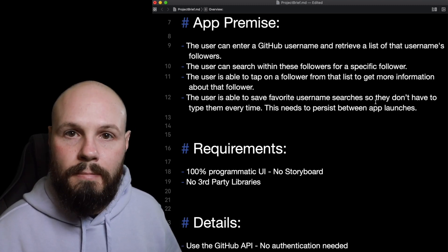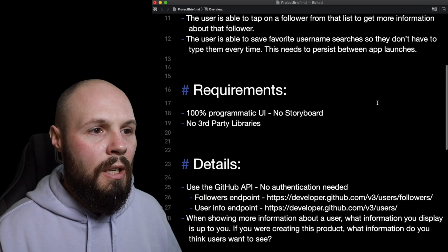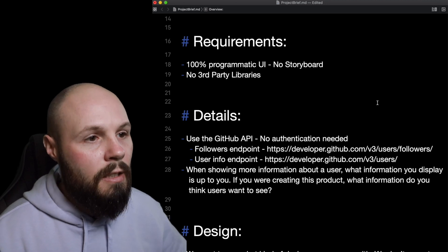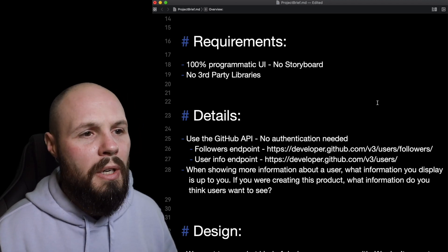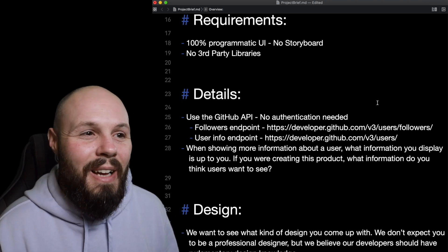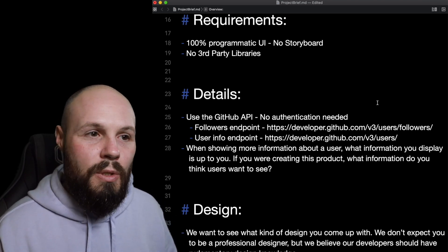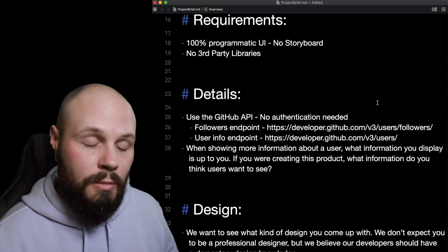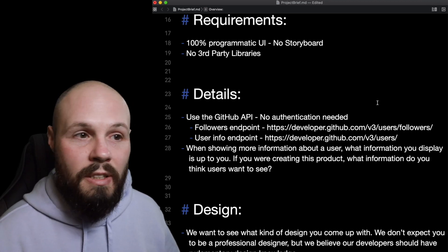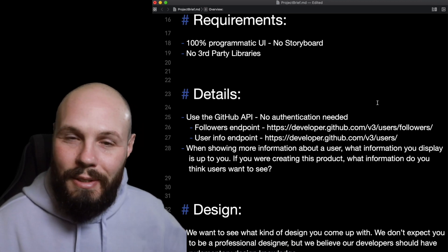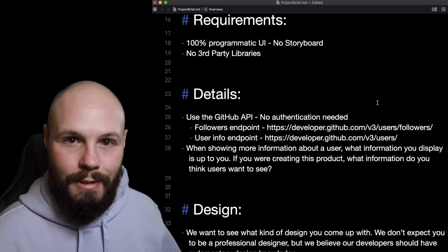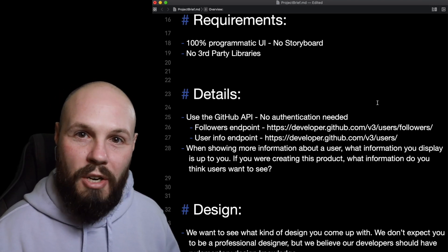Scrolling down to the requirements: 100% programmatic UI, no storyboard. Alright, I kind of like storyboards but okay. No third-party libraries — I've never done that before. The reason I wanted to include this requirement is because I've reviewed take-home projects where someone brought in seven libraries for a small project. It's like, what are you going to do on a huge project?